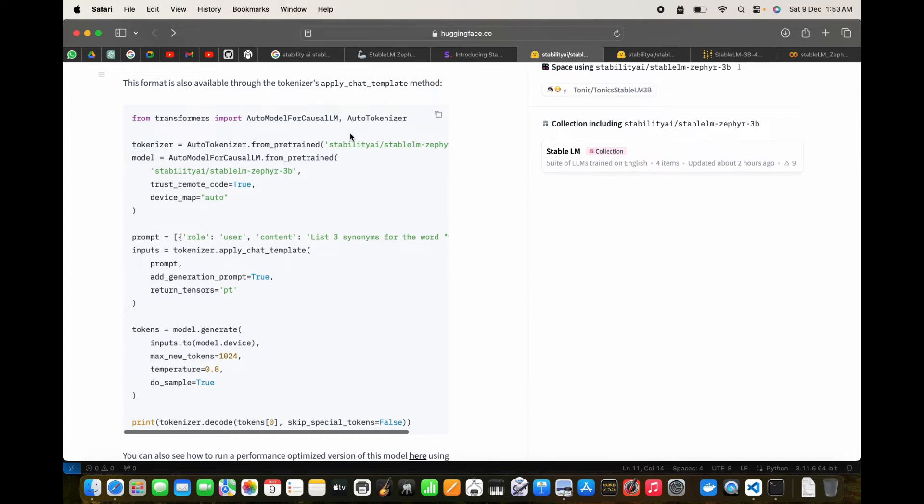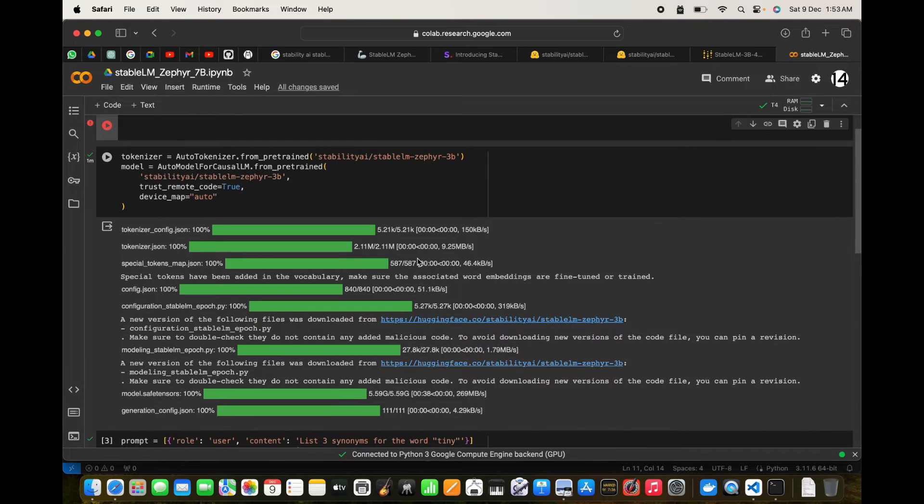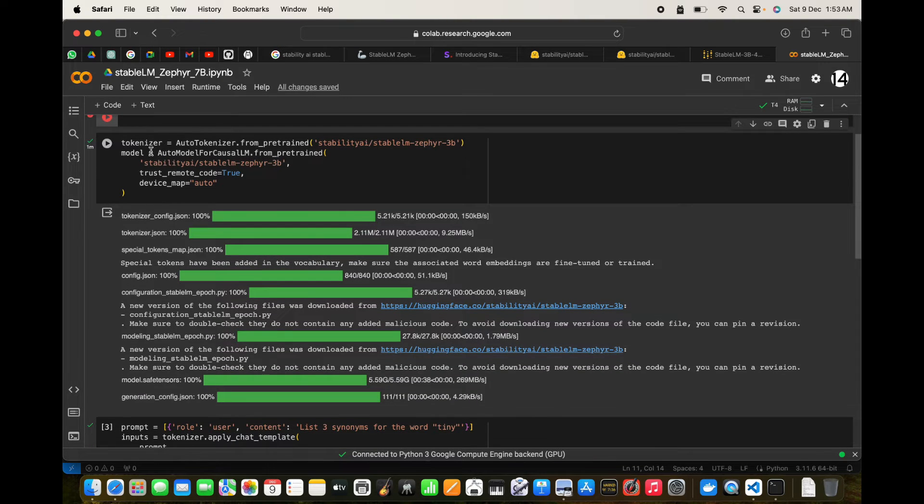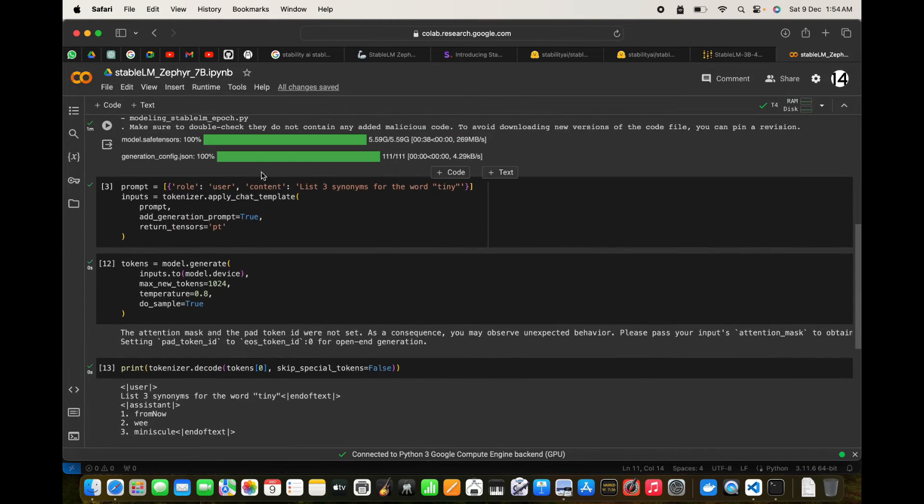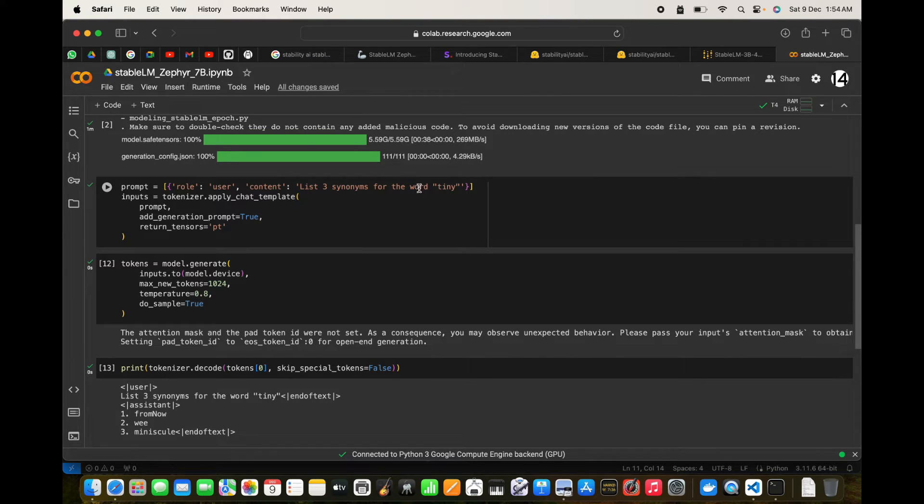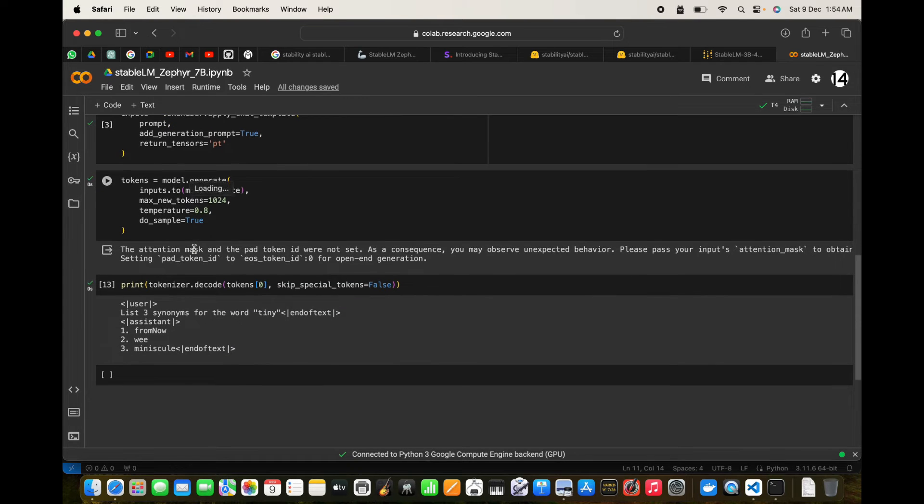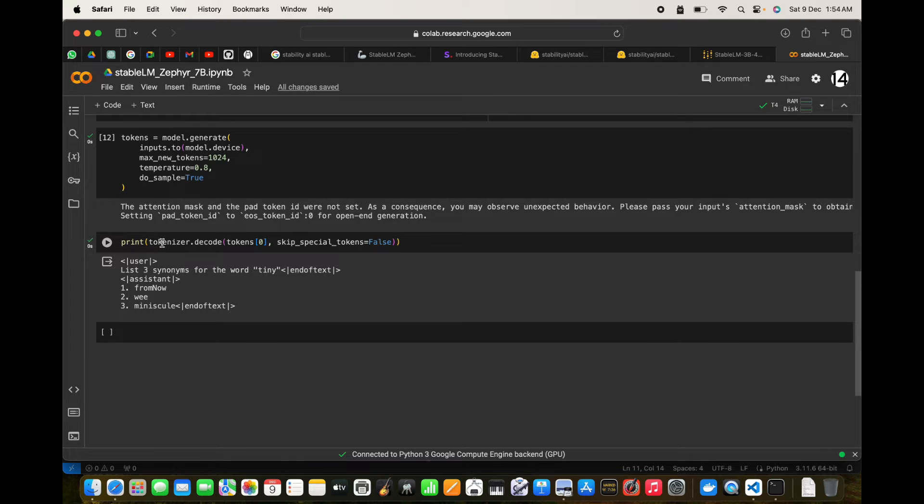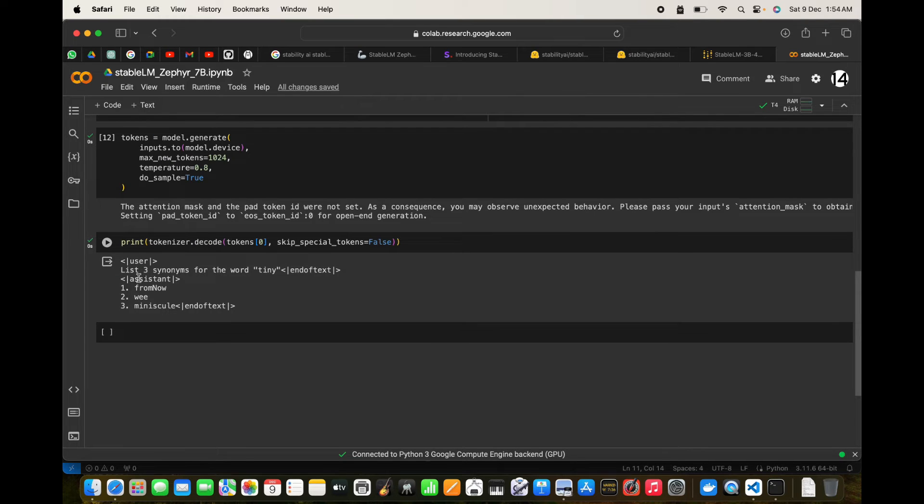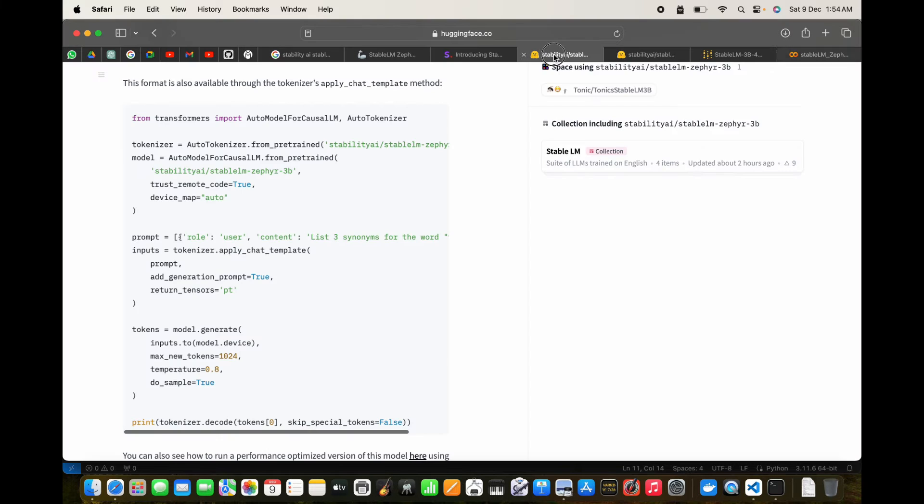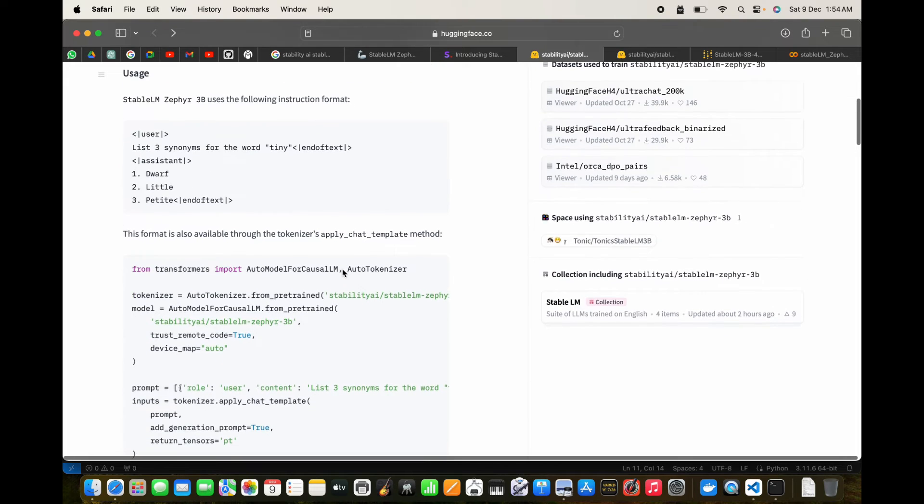If I copy this code and put it in a Colab, we have the tokenizer and the model, which is Stability AI Stable LM Zephyr 3B. We have the role as user with content 'list three synonyms for the word tiny.' We tokenize the inputs, generate the output using this code with temperature of 0.8, then print the decoded output to get the text from the numbers. This is how we can do this on Hugging Face.